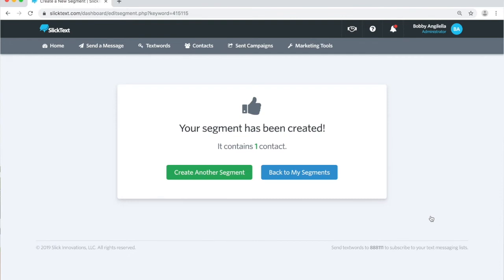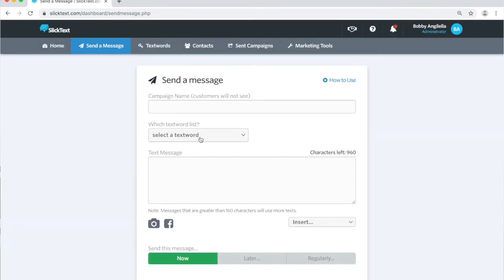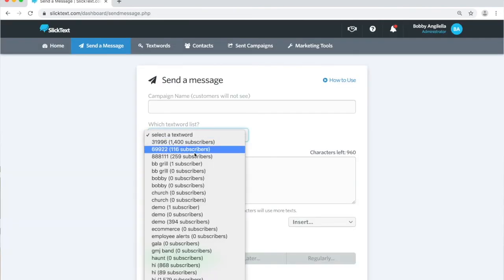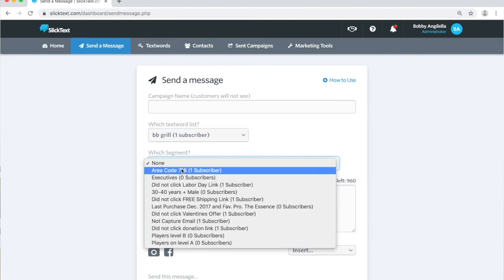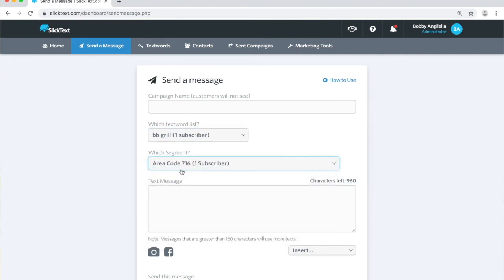So now when we go over to our send a message page, we can go ahead and select our main list BB grill, and within that list we can target everybody who has an area code of 716.